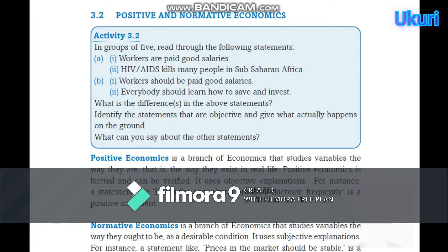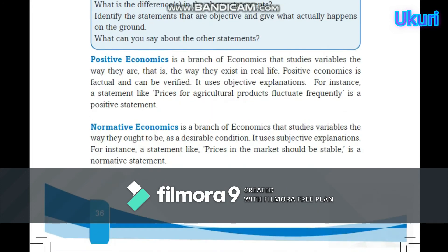Compare the statements: A says 'workers are paid good salaries,' while B says 'workers should be paid good salaries,' and 'everybody should learn how to save and invest.' What is the difference in the above statements? Identify the statements that are objective and give what actually happens on the ground. What can you say about the other statements?